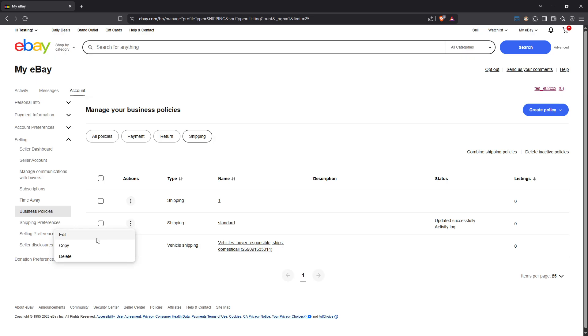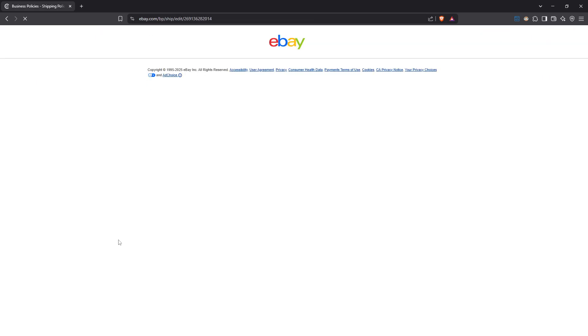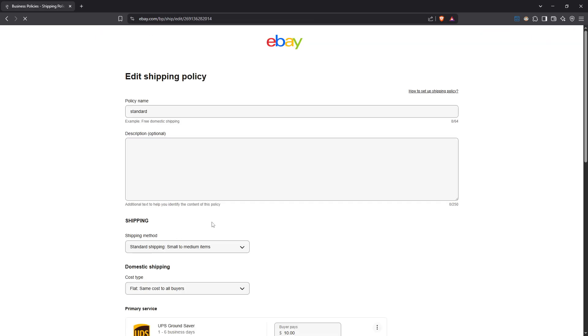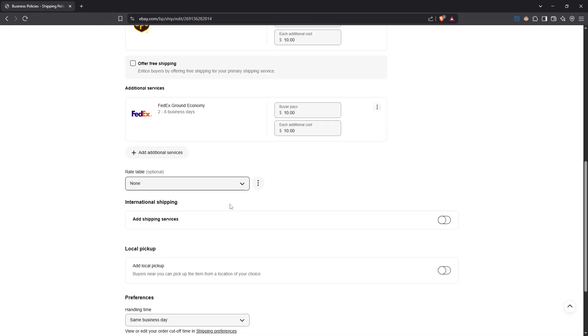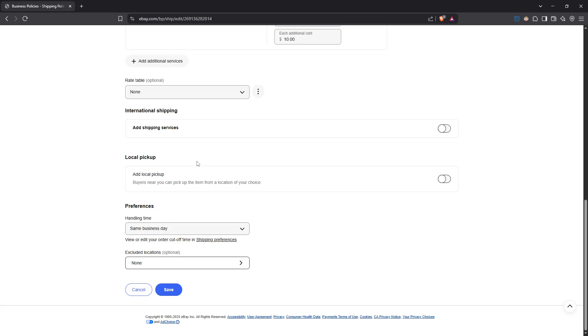You're now entering the specifics of your shipping policy. Scroll down until you find the section labelled international shipping. This is the part that controls whether or not your items are made available to international buyers.